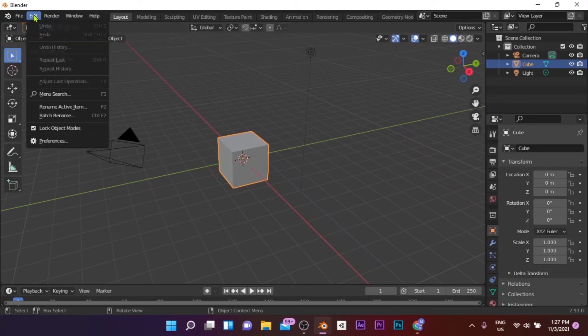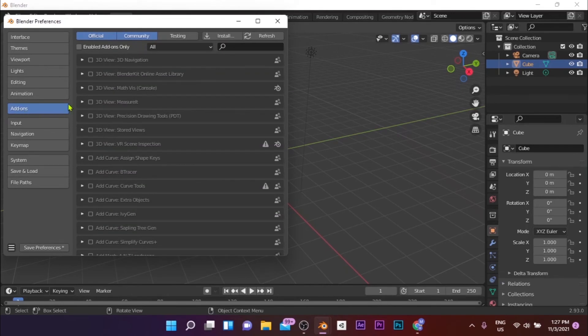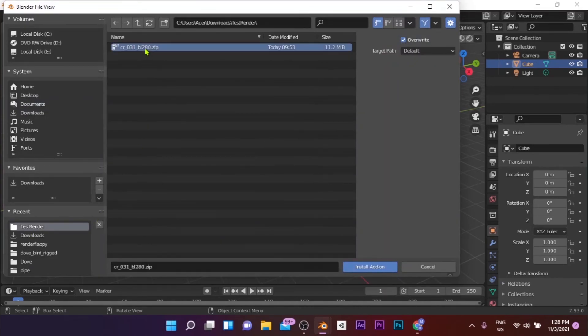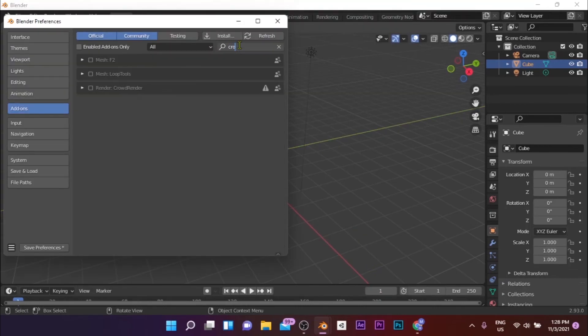Open Blender and go to Edit, Preferences, and in the pop-up window that appears, go to Add-ons and click on Install. Then select the zip file you just downloaded and click on Install Add-on. Then search for CrowdRender in the search bar and make sure that it's activated.